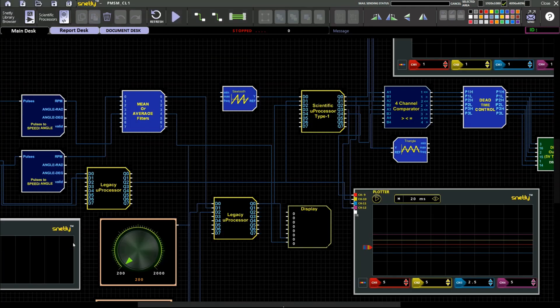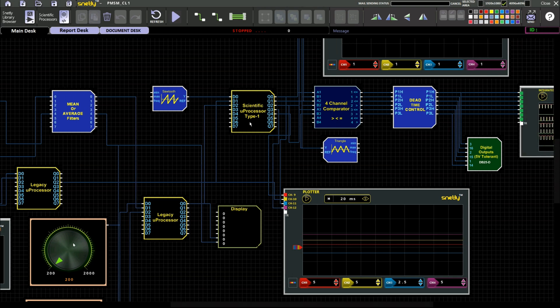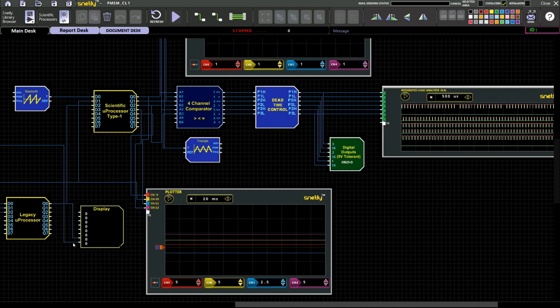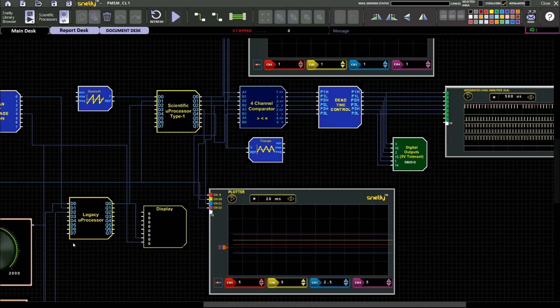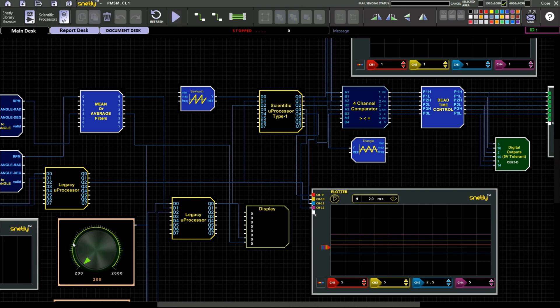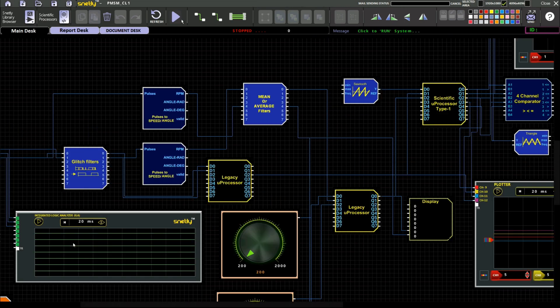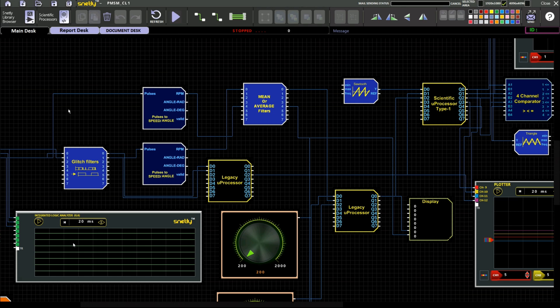From the reference signal, we will compare with the carrier signal with the help of four channel comparator. And we will get the six digital output. In order to connect with the hardware unit I am going to use a dead time controller with a one microsecond delay. From the dead time controller we can directly connecting to the output of a DB25 connector.